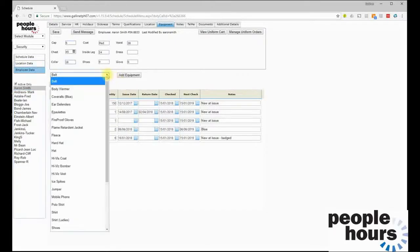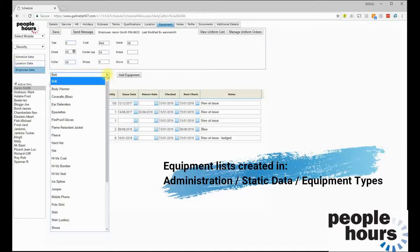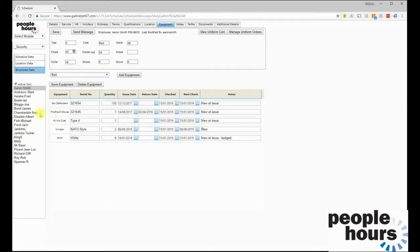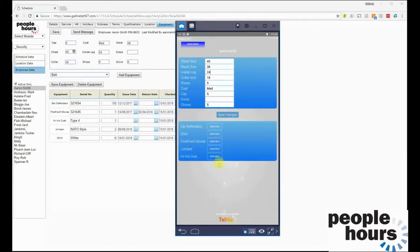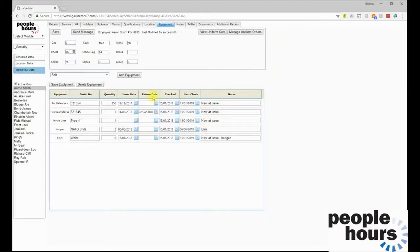Equipment can be issued to an employee from a customizable list — if you need to add an item you can do so within People Hours administration. In this example the employee has been issued a hi-vis coat with seal number Type 4. The date the uniform was last checked and the date it is next due for checking are recorded, along with notes. The employee can also see items issued to them within Tell Me. Reports can be delivered automatically to whoever is responsible for monitoring equipment, advising when a check is overdue or due soon.